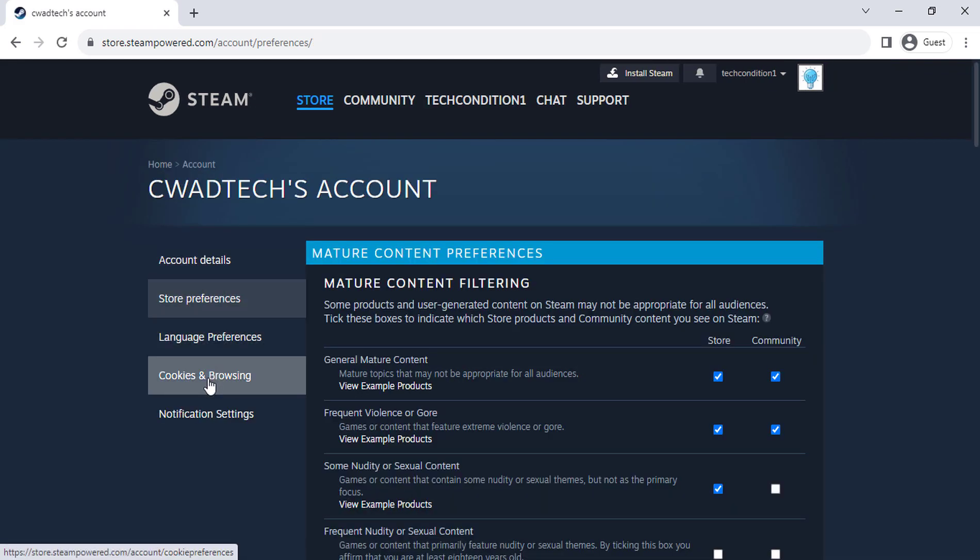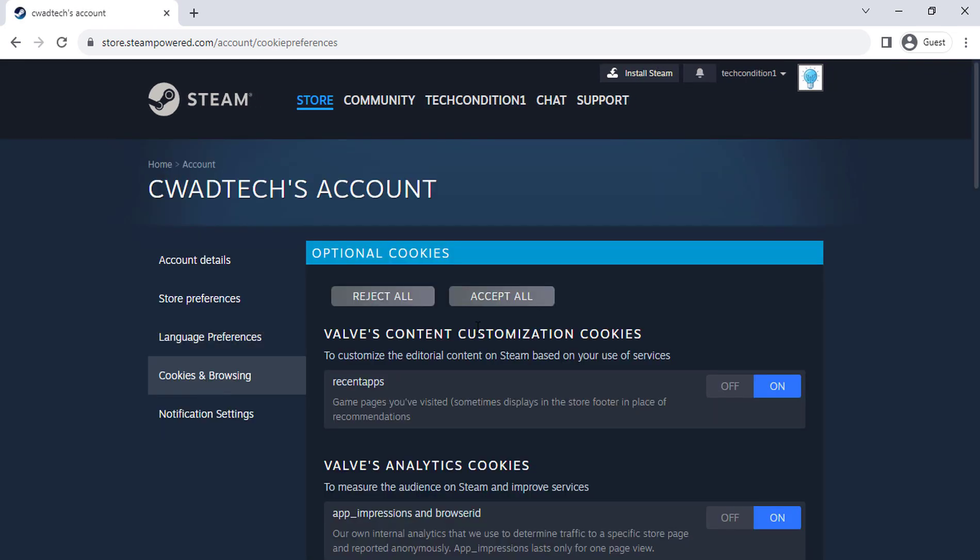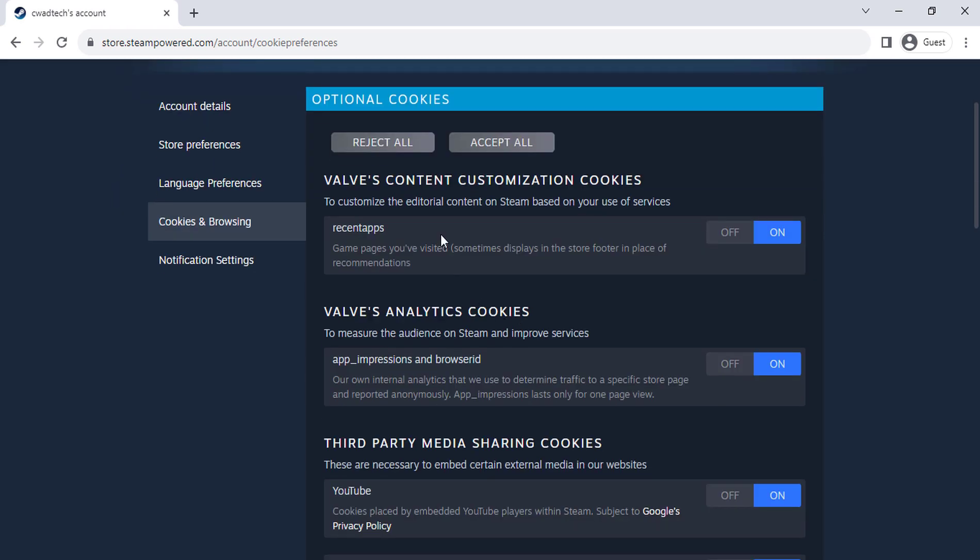Click on cookies in browsing. You can click on accept all cookies or reject all cookies. Also you can enable only some cookies.